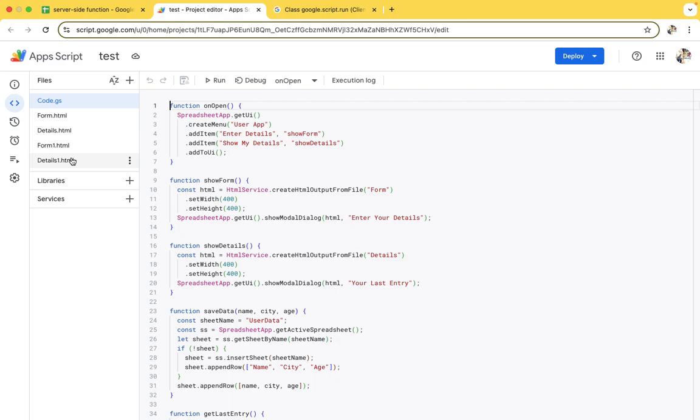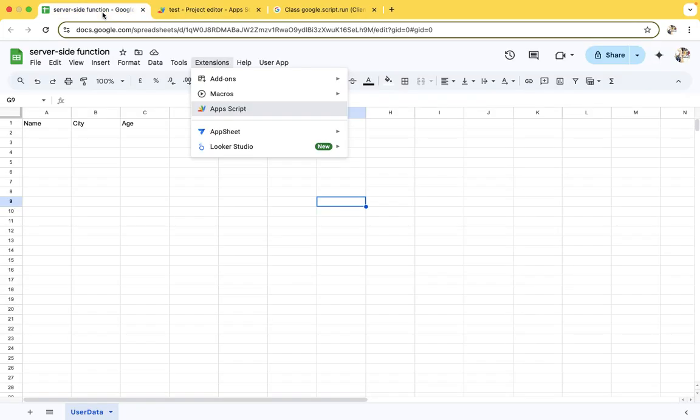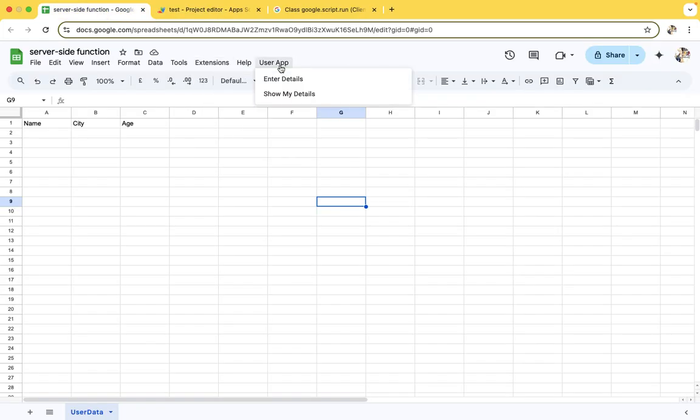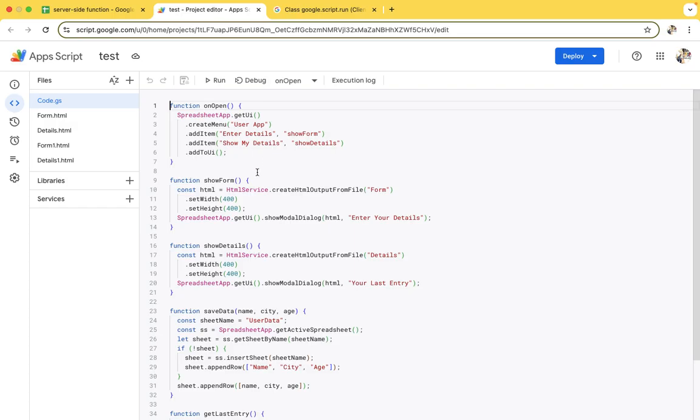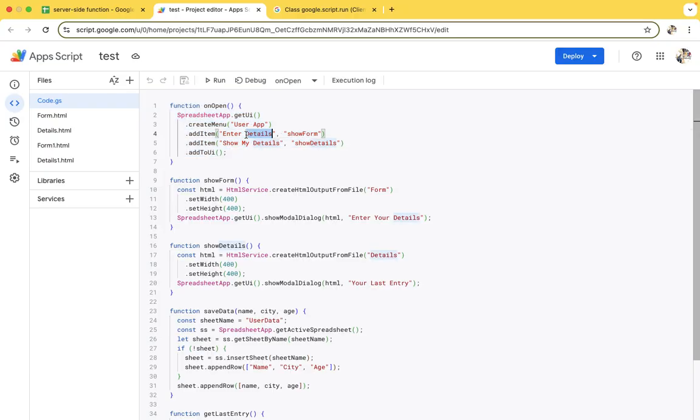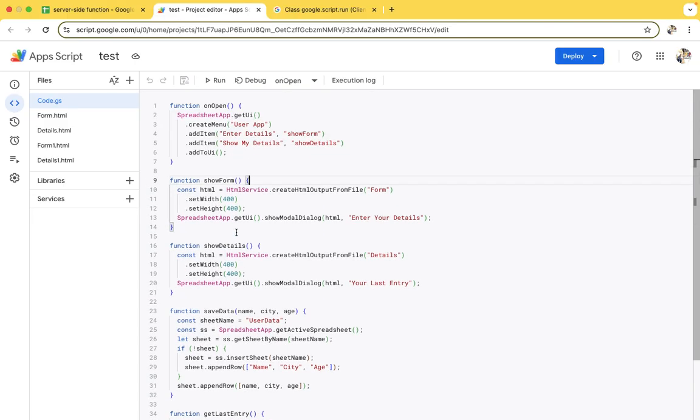These two we can cover later at the end of the video. First of all, if you see this button option, it will come through this menu bar. Here we are creating a menu. For the first menu we have shown 'Enter Detail', and the second will show the detail.